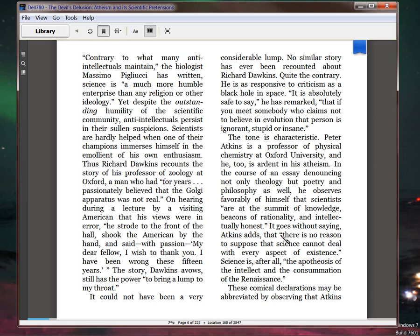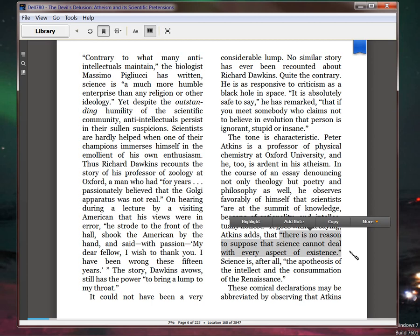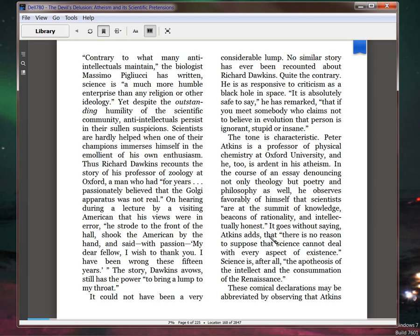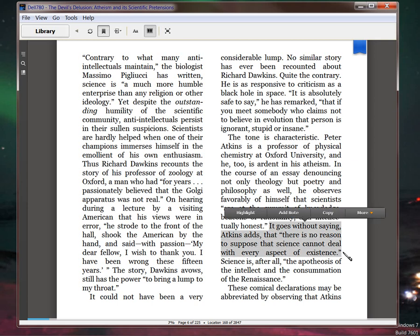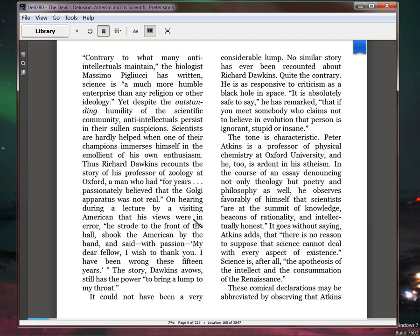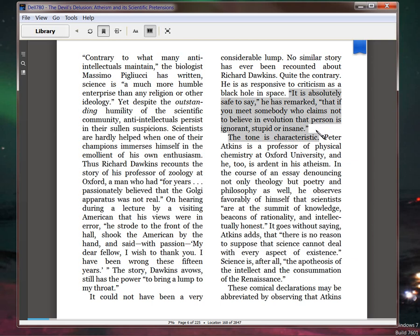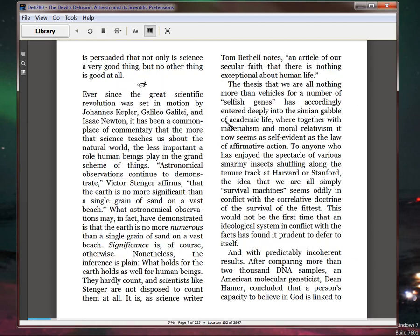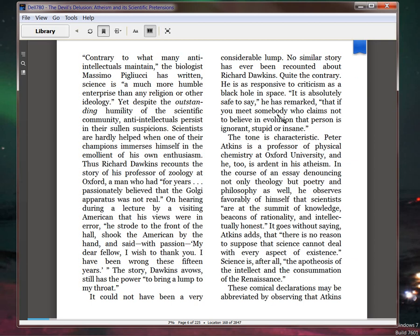'It goes without saying,' Atkins adds, 'There is no reason to suppose that science cannot deal with every aspect of existence.' I hope you realize, oh, golly. I hope you realize that when you have blanket statements like this by people who call themselves scientific, they are as anti-scientific as they can be. They are positively dogmatic religious. This is how religious people talk.